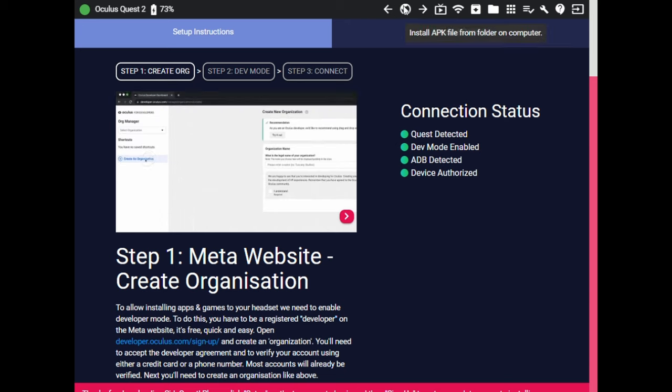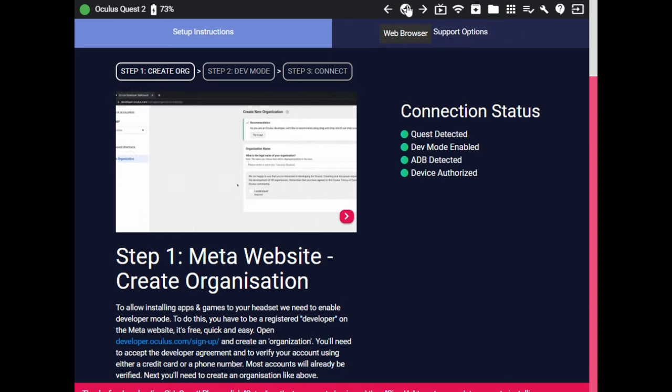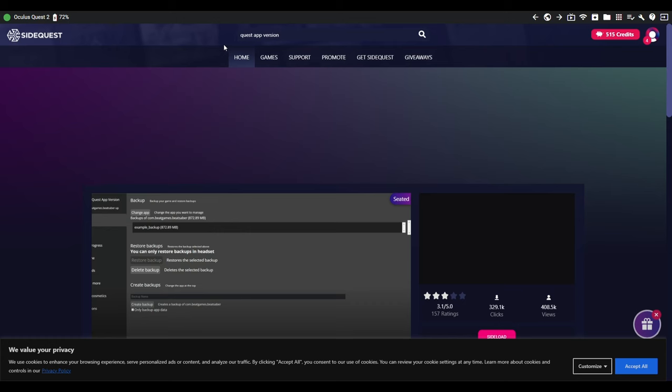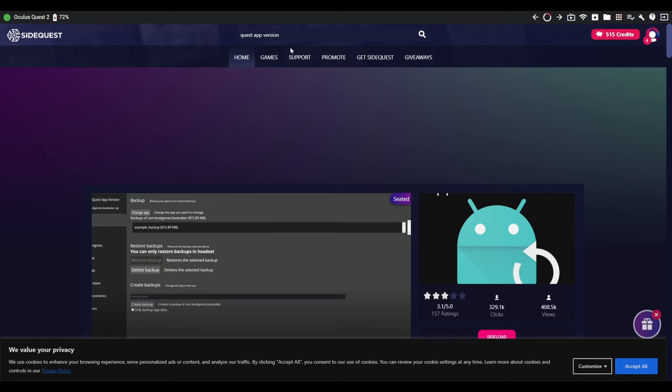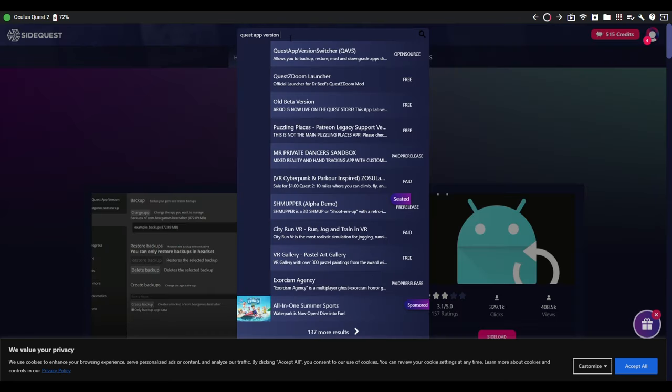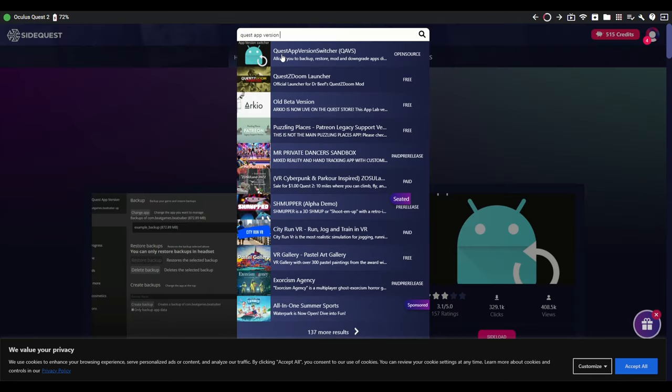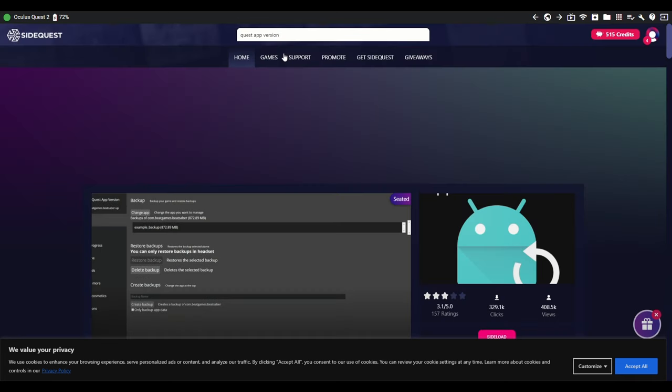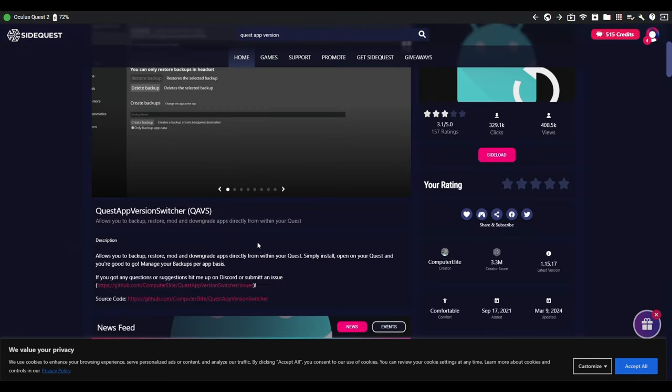Click on the globe and click home. Search for Quest app version switcher and click on sideload.